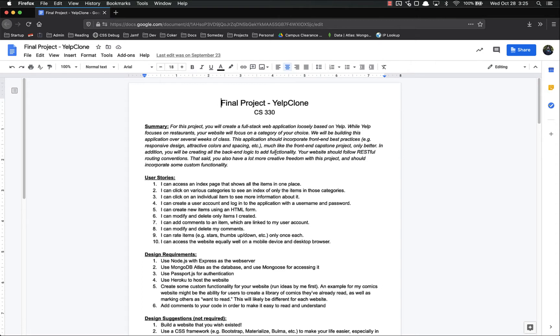I designed this rubric very similarly to the front-end capstone, so you should be somewhat familiar with the format, but I'm going to go over it real quick to make sure.